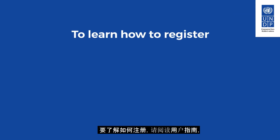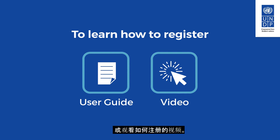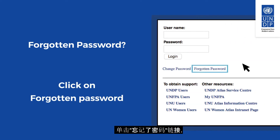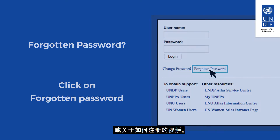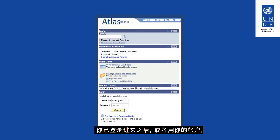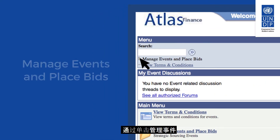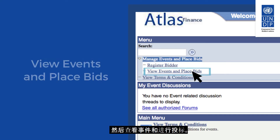To learn how to register, read the user guide or watch the video on how to register. If you are registered but do not remember your password, click on the forgotten password link to create a new password and follow the instructions. Once you have logged in either with your account or with the guest account, you can start searching for tenders by clicking on Manage Events and Place Bids, then View Events and Place Bids.